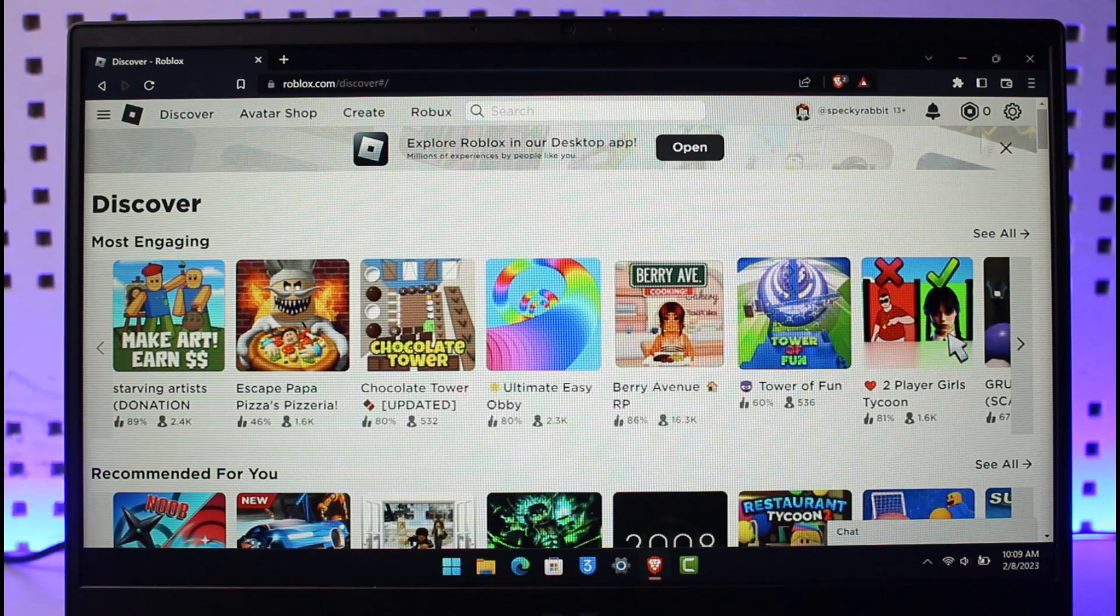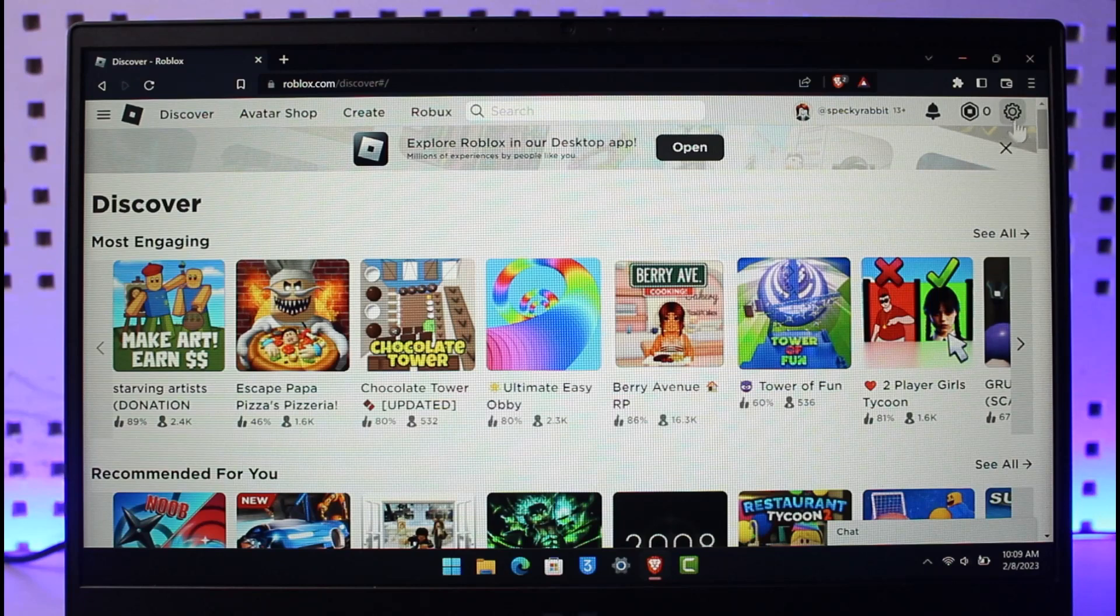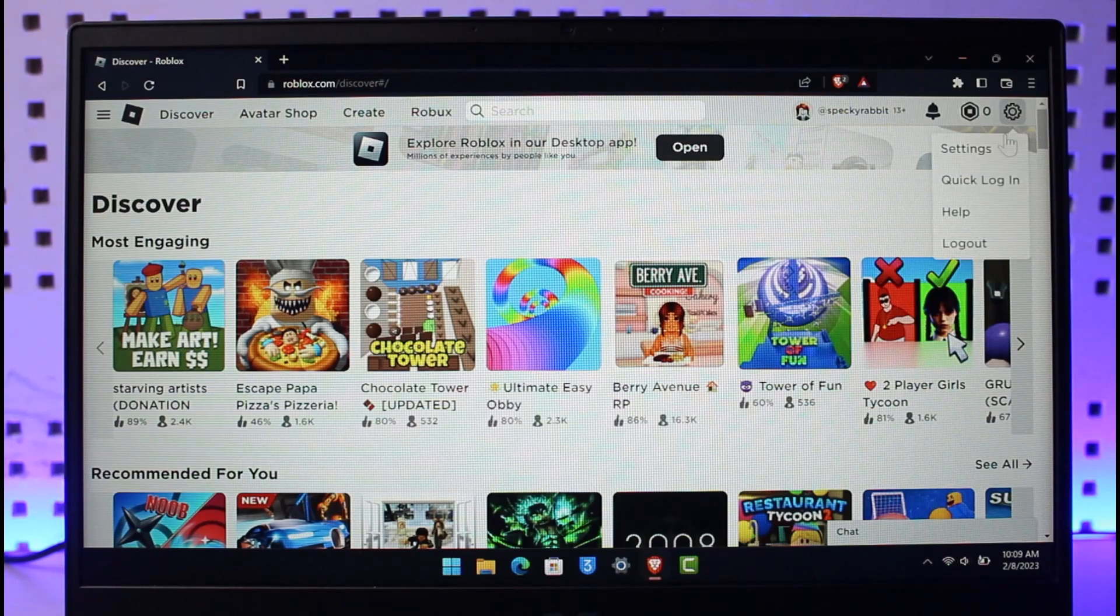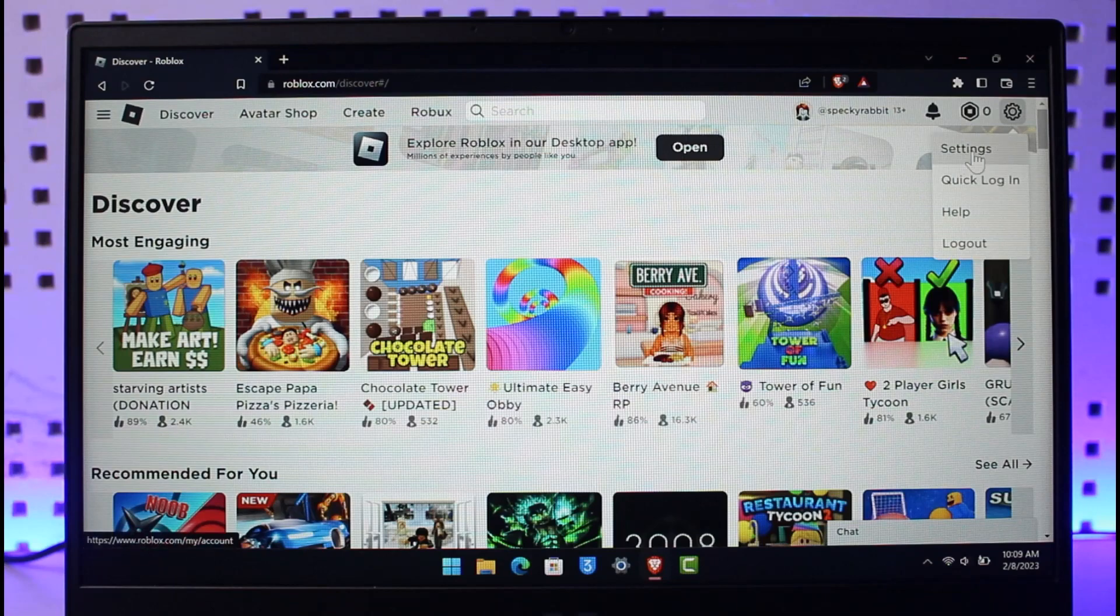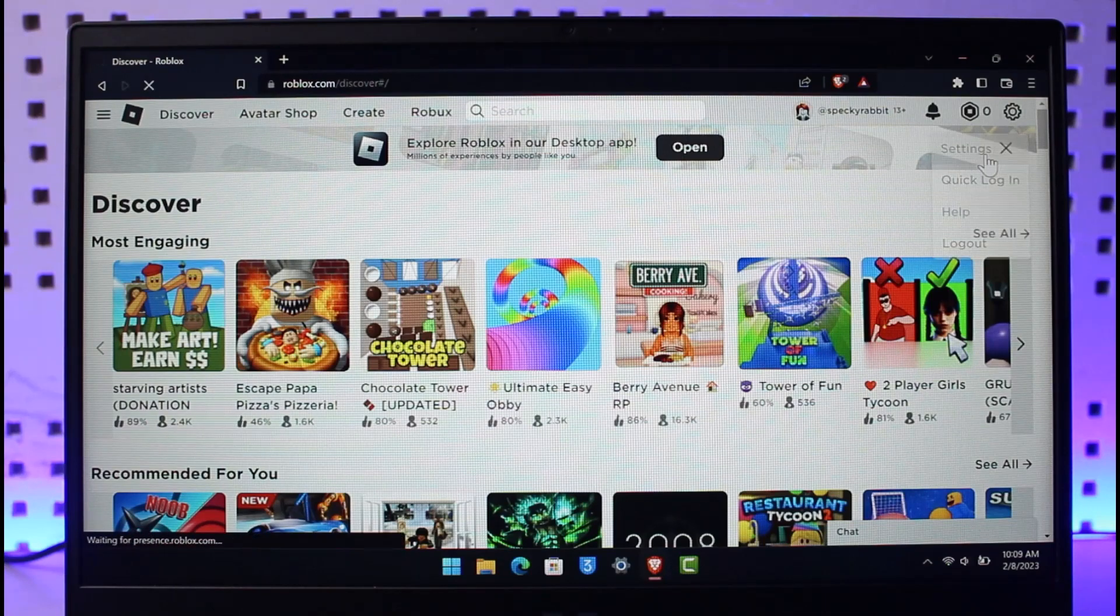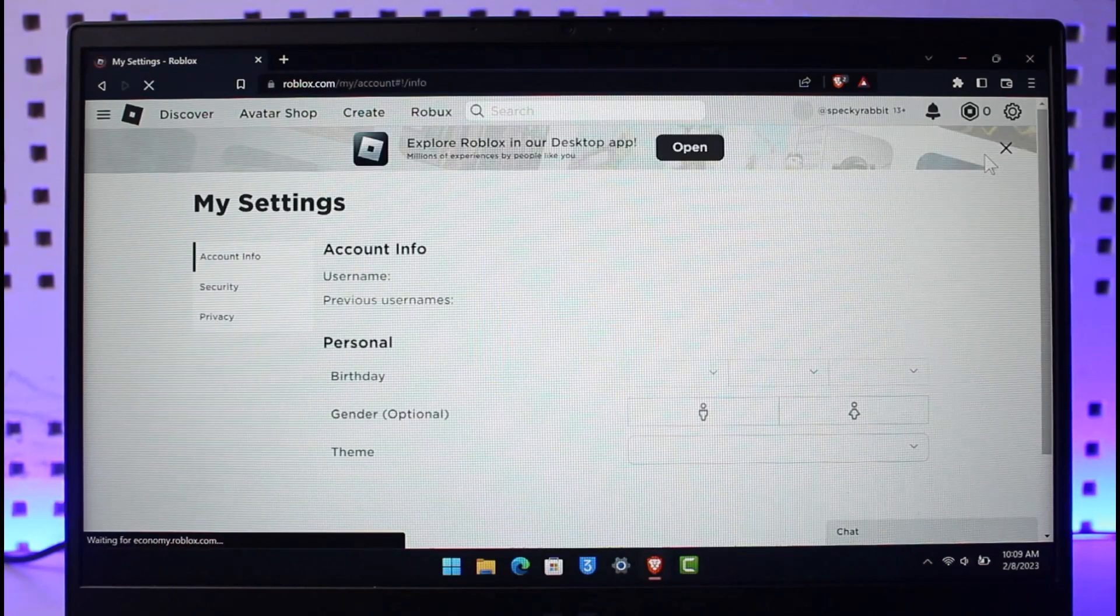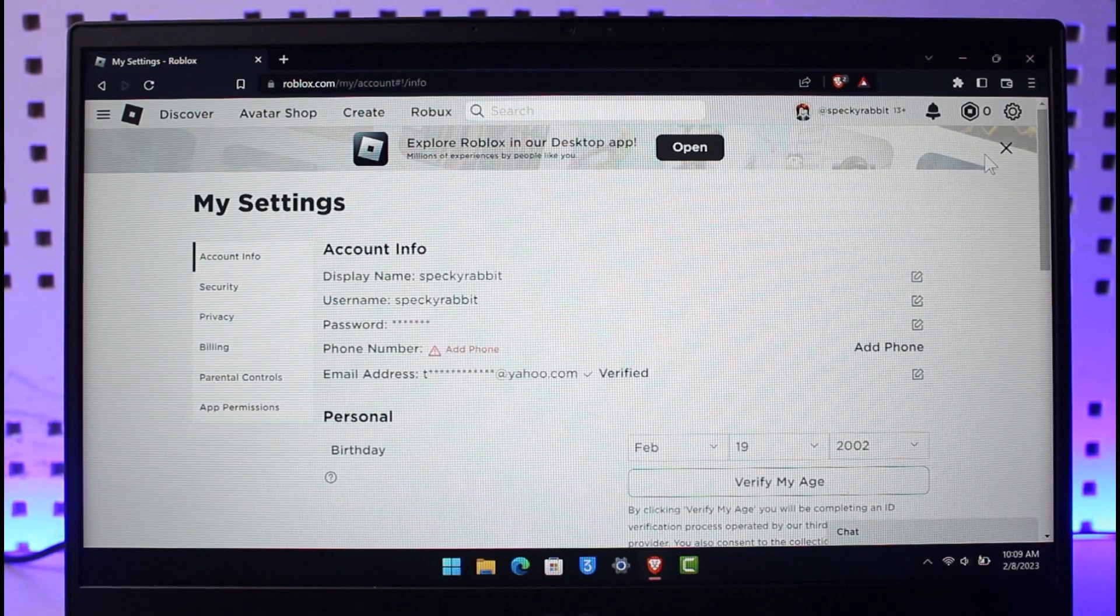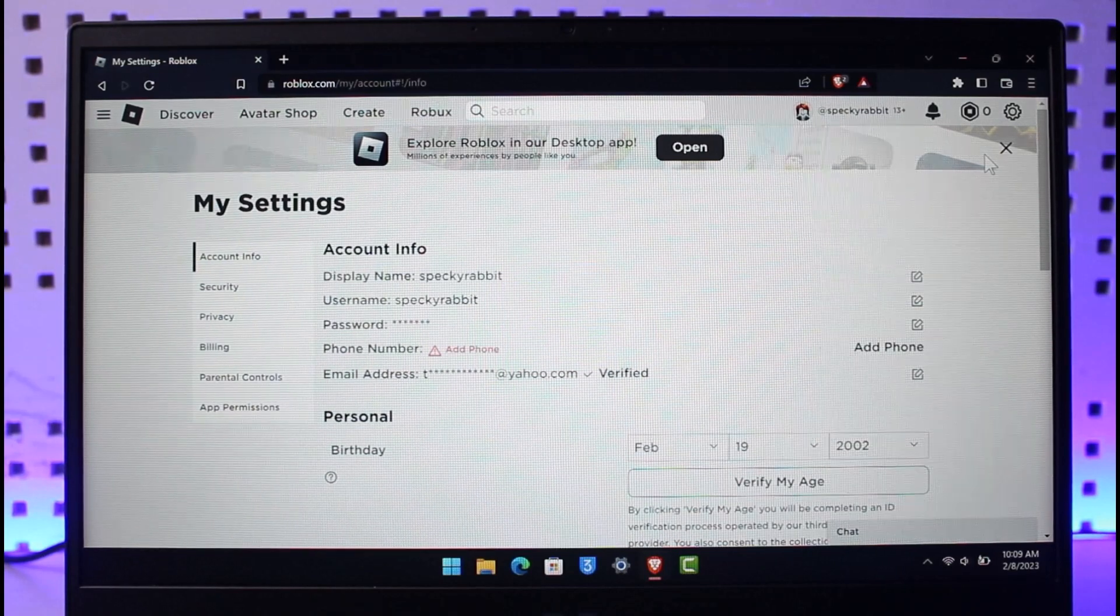On the very top right hand side you'll be able to see the little gear icon which is the settings icon. Click on that option and then here you'll find the option called Settings. Just go to that option.